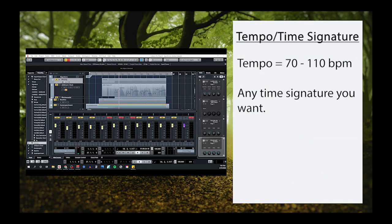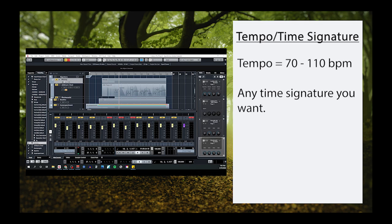So the first thing we want to do is set the stage for our theme by looking at the tempo and time signature. You'll find that most music written in this style tends to stick with a moderate tempo, anywhere between 70 to about 110 bpm. Other than this, you can feel free to work with any time signature you'd like.